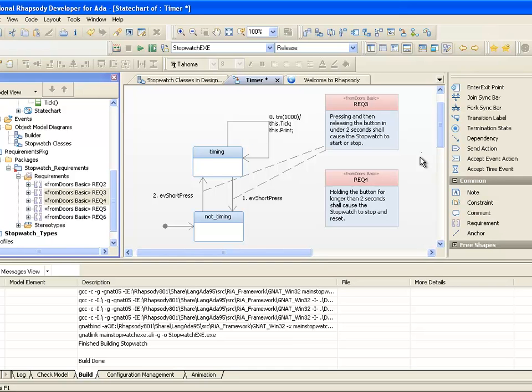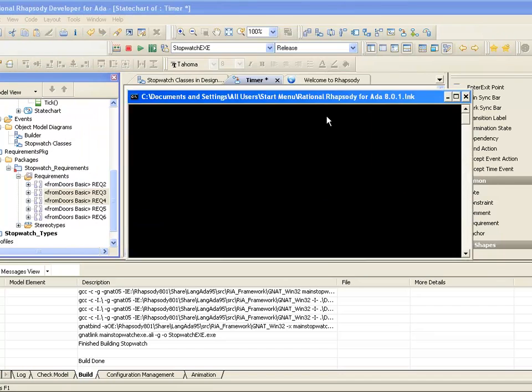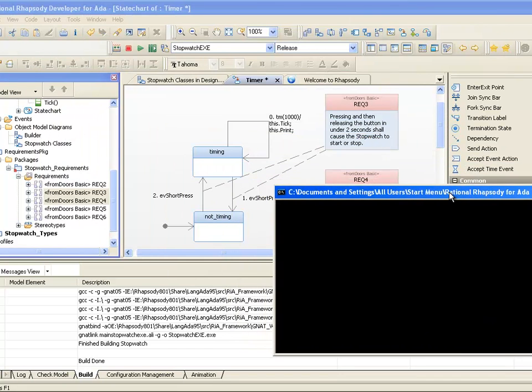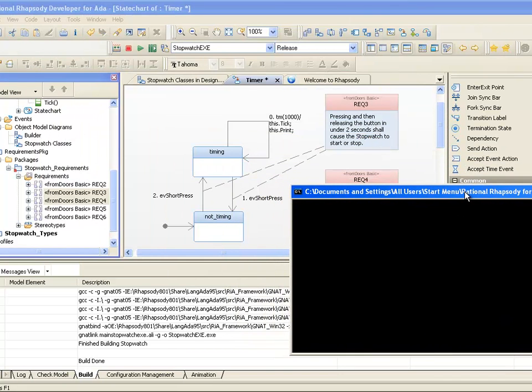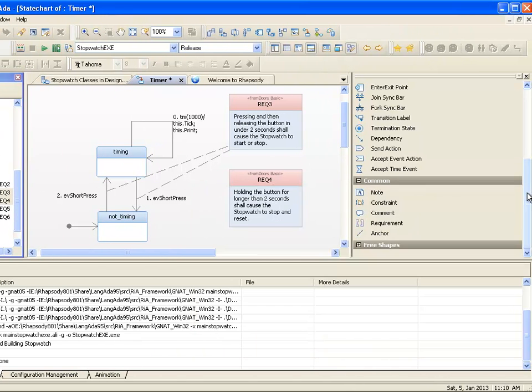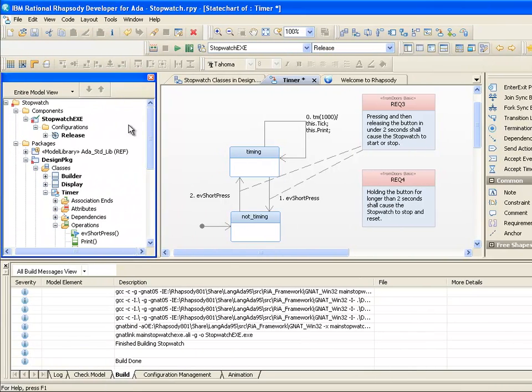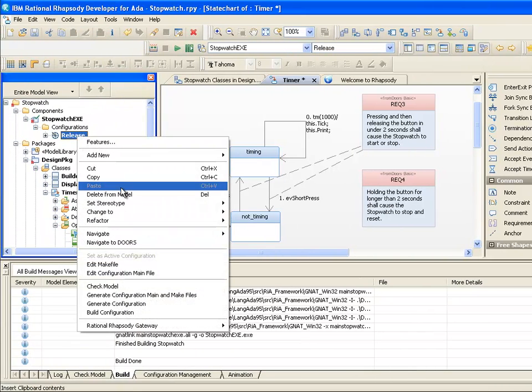Also, we can start to detect gaps or ambiguity in the requirements. This time, when the application runs, we see a blank console window and you might ask the question what is happening. Well, this is because the timer class starts in the not timing state and it's waiting for an EVShortPress signal. Essentially, the system needs stimulus in order to exercise its functionality.